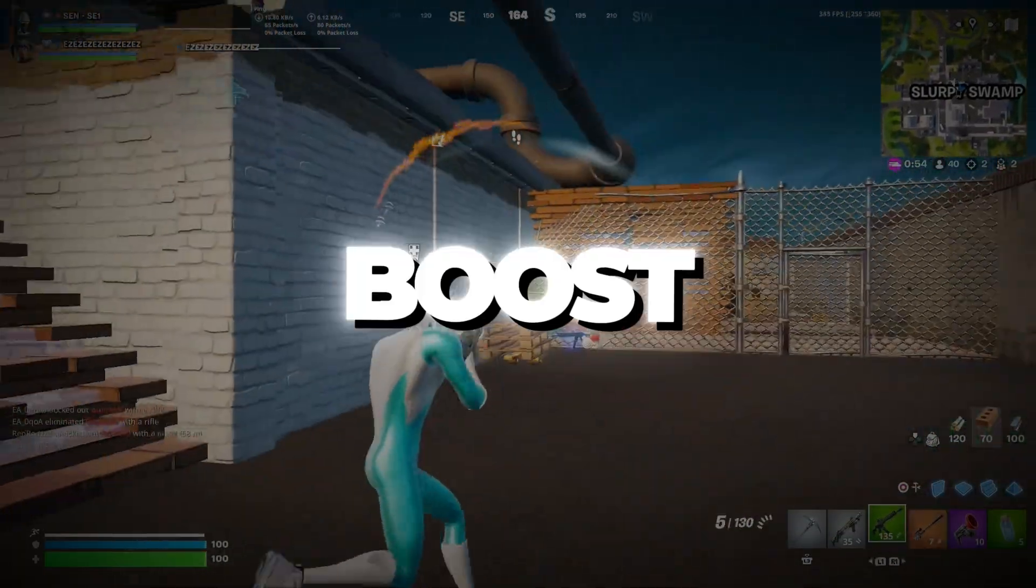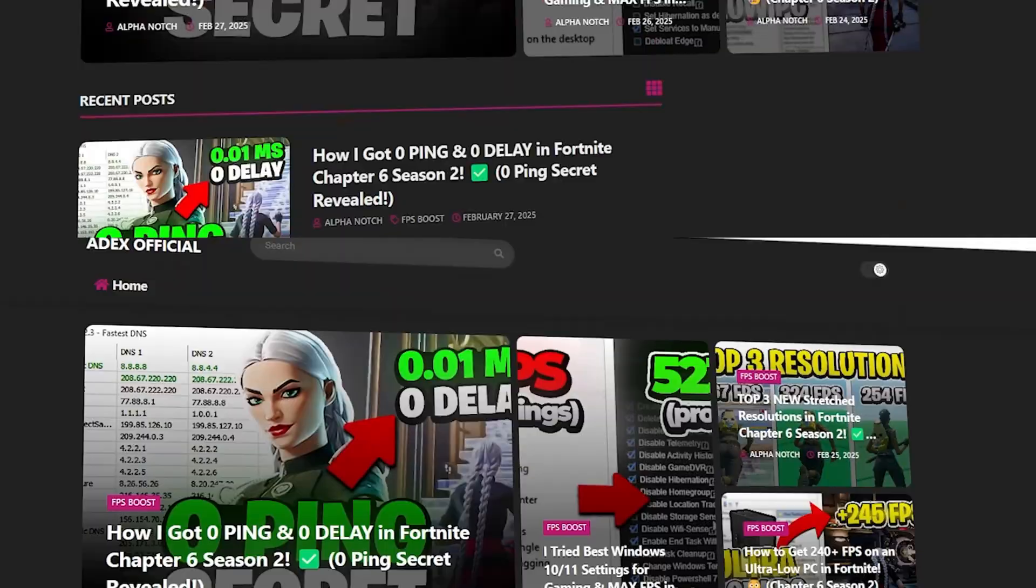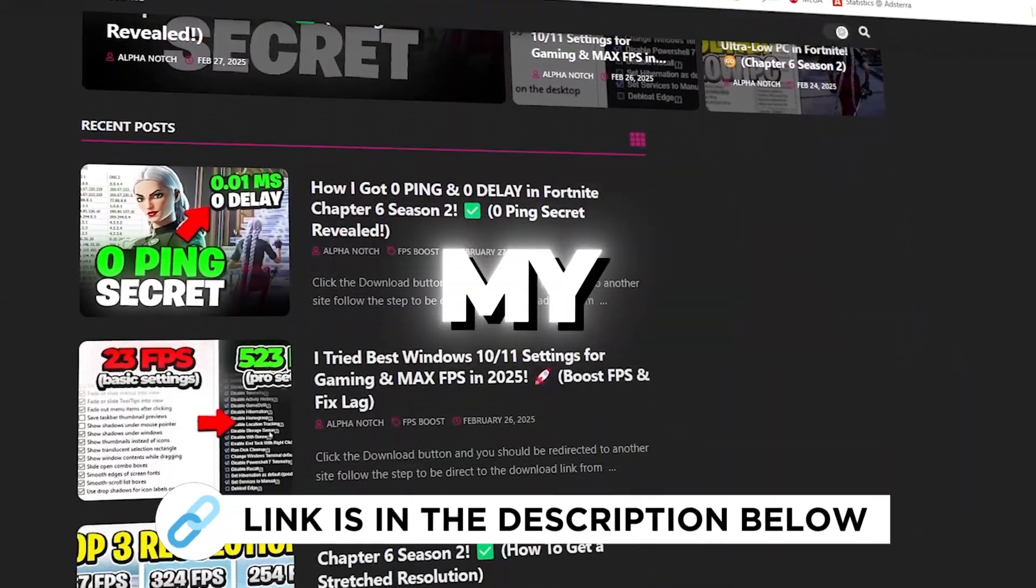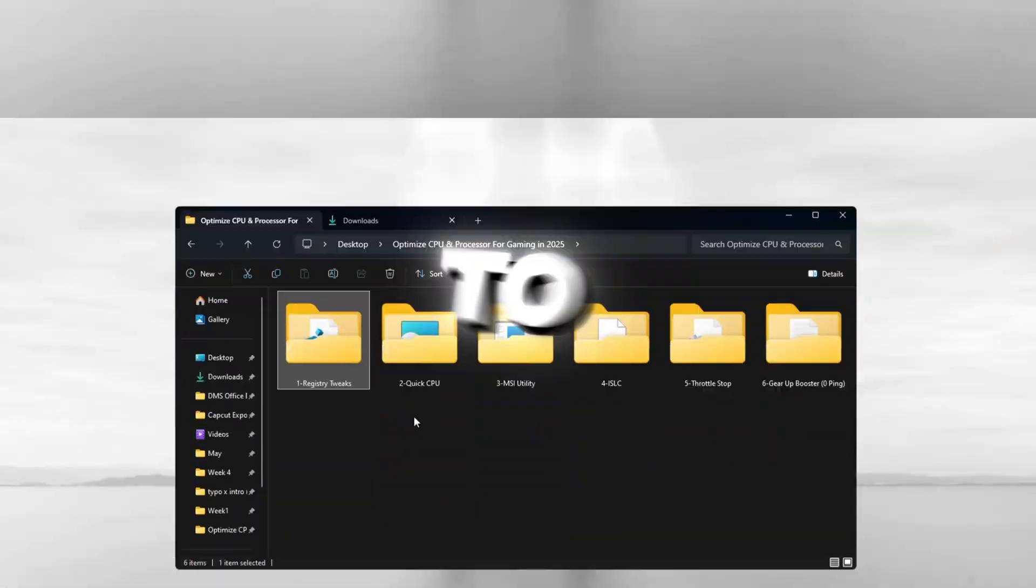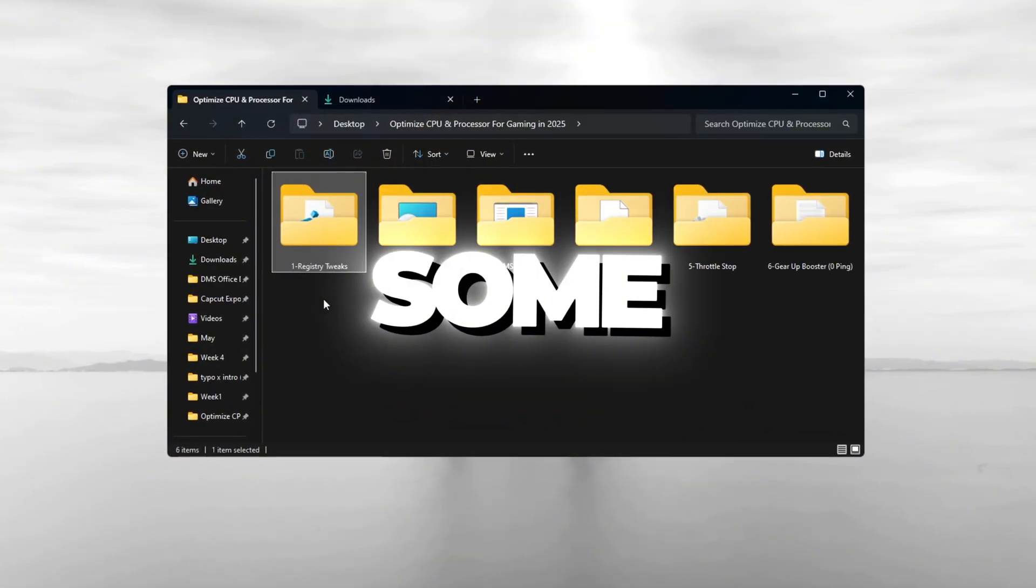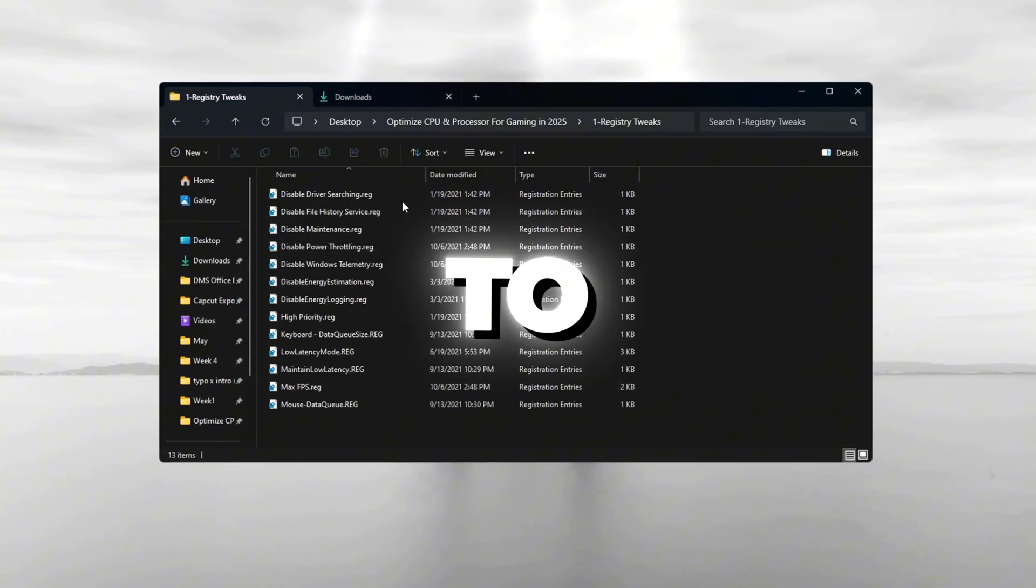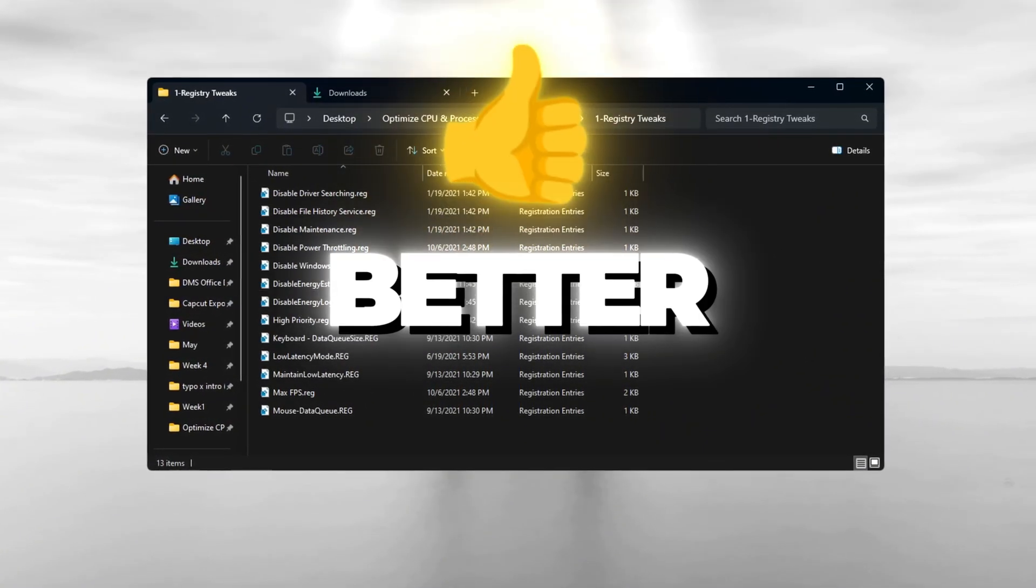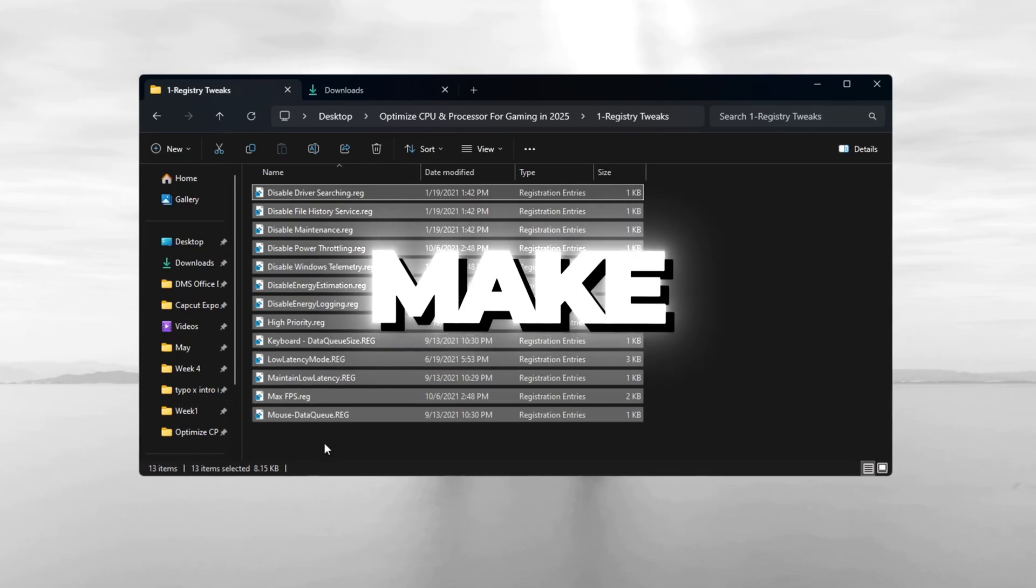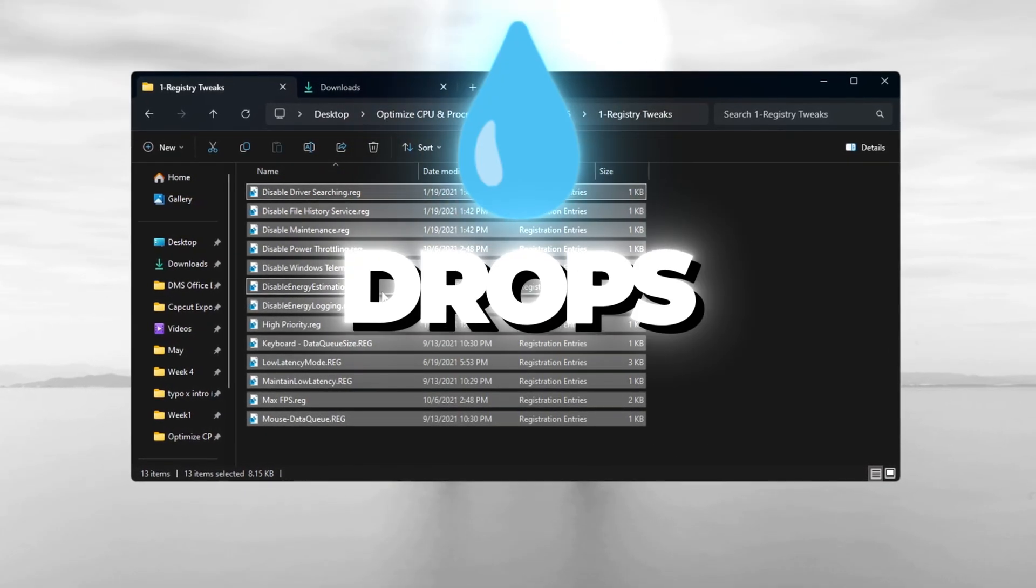Use registry tweaks to boost CPU and GPU power. You can get all the files I use in the pack from my official website. I've provided the link in the description. To make your performance even better, we will use some registry tweaks. These are changes to hidden Windows settings that help your CPU and GPU work better. These tweaks can reduce lag, make games load faster, and stop FPS drops.